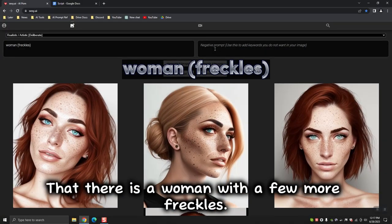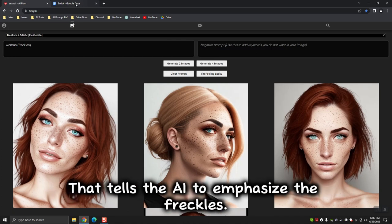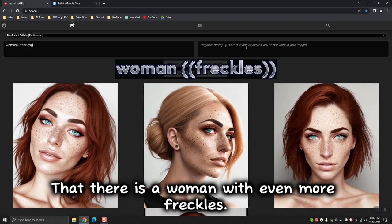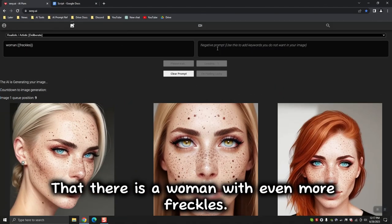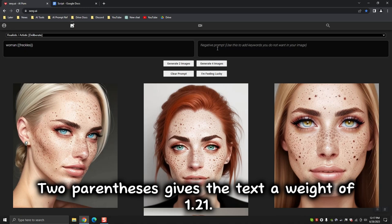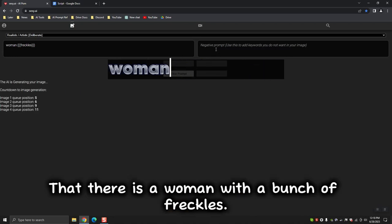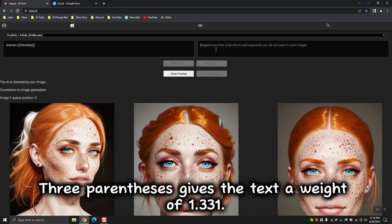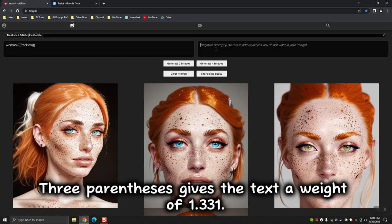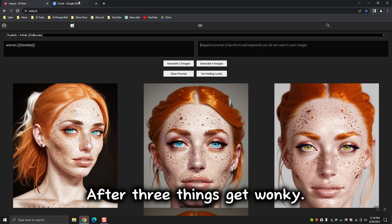That there is a woman with even more freckles. Two parentheses gives the text a weight of 1.21 — now we're getting somewhere. That there is a woman with a bunch of freckles. Three parentheses gives the text a weight of 1.331. This is really as high as one should go. After three, things get wonky.